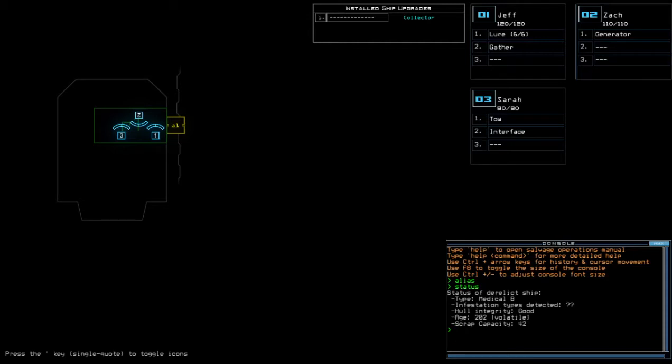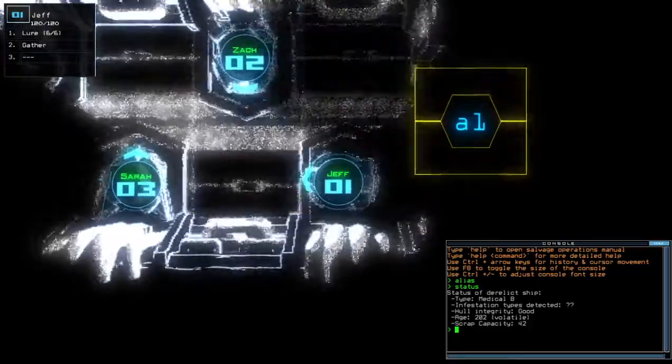Currently at Medical B, though, with Unnormal Infestation types. This is something that I need to keep eye on about, could hold integrity and volatile age.